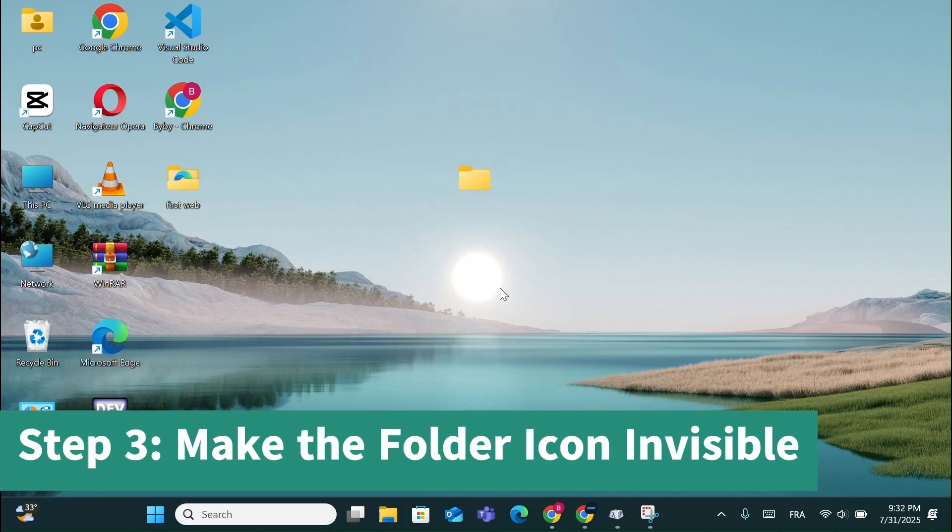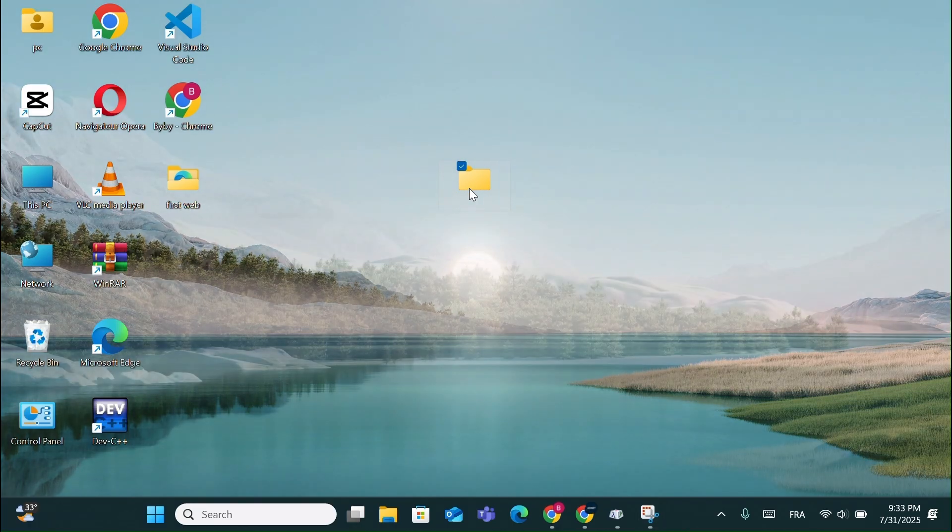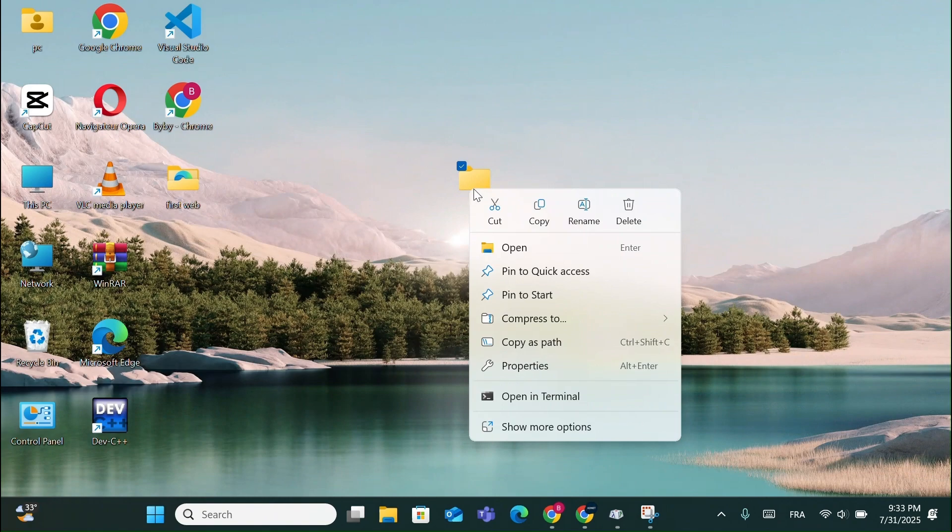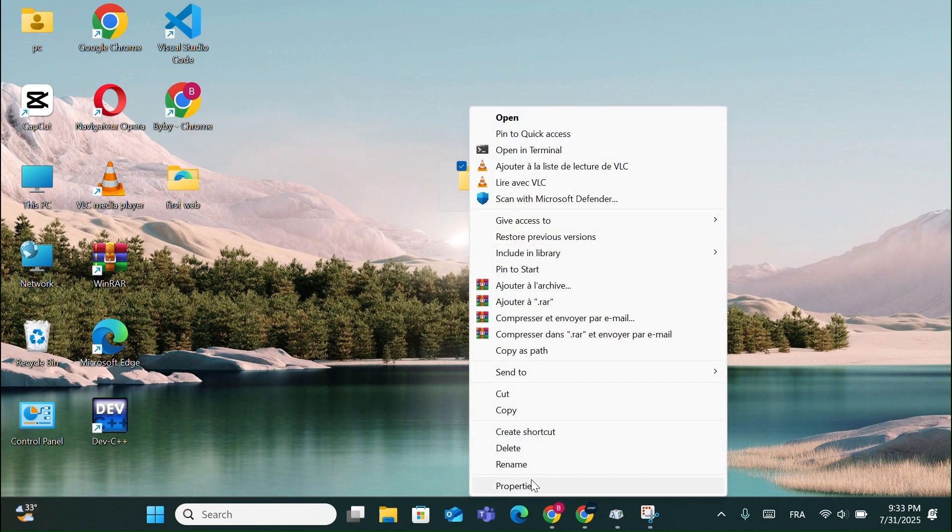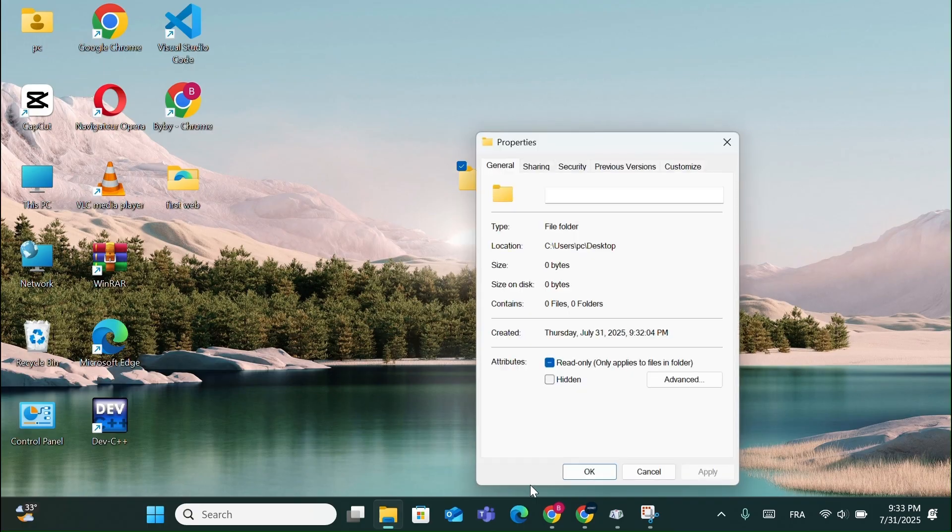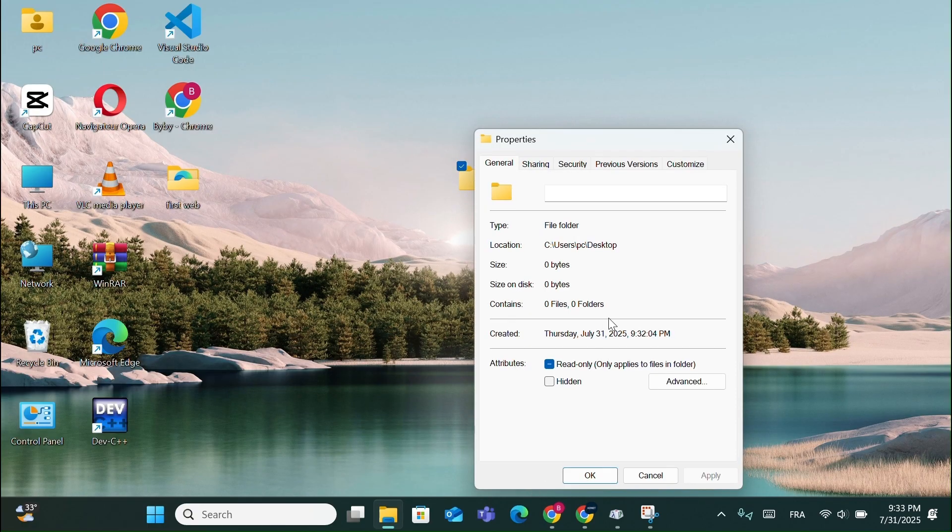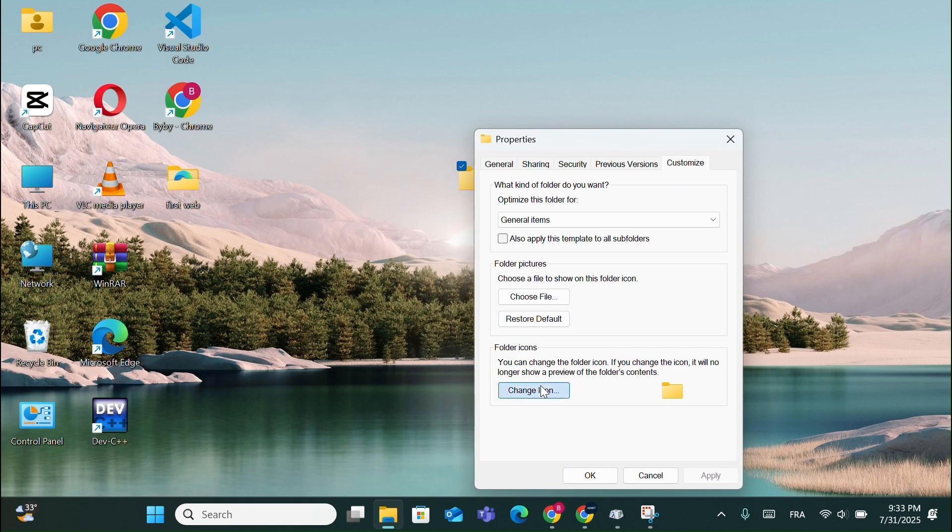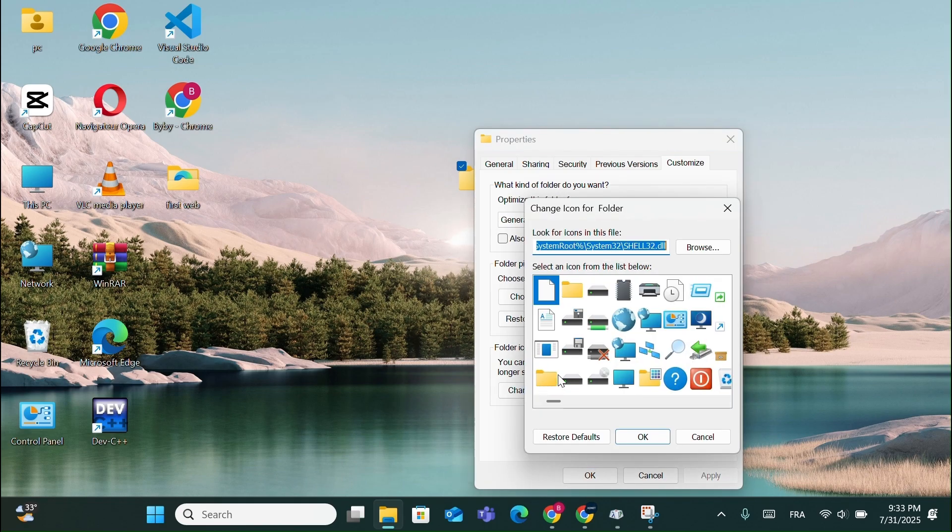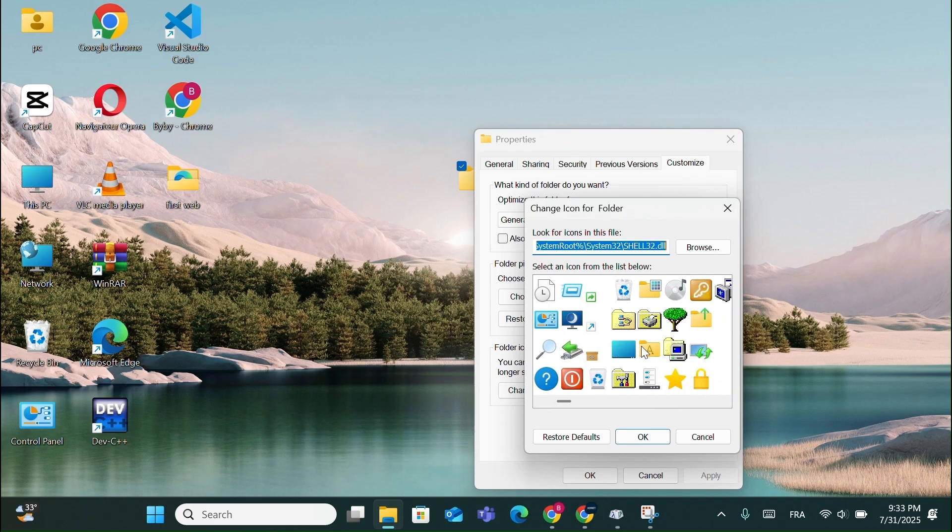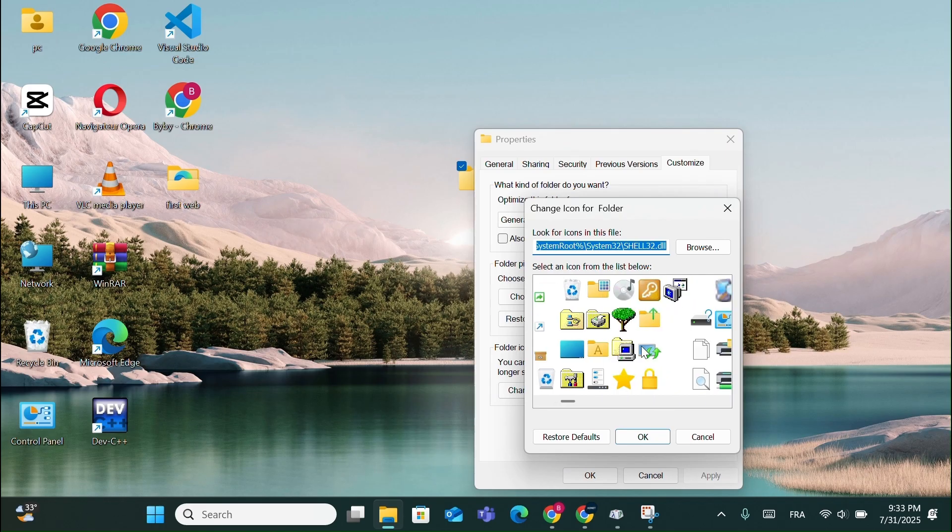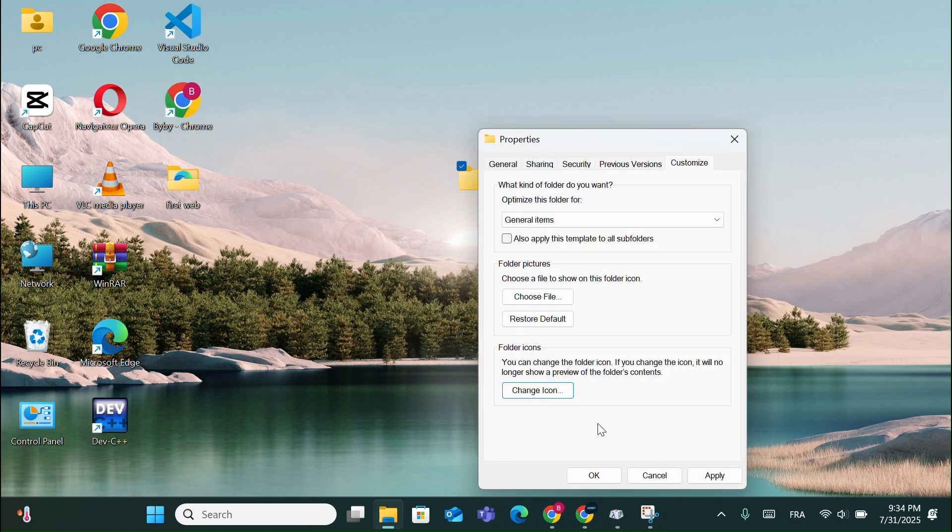Step 3, Make the Folder Icon Invisible. Now let's hide the icon too. Right-click on the folder again and click on Show More Options. Then choose Properties at the bottom. From here, go to the Customize tab and click on Change Icon. Scroll through until you find a completely blank icon. Select it, press OK, then Apply.